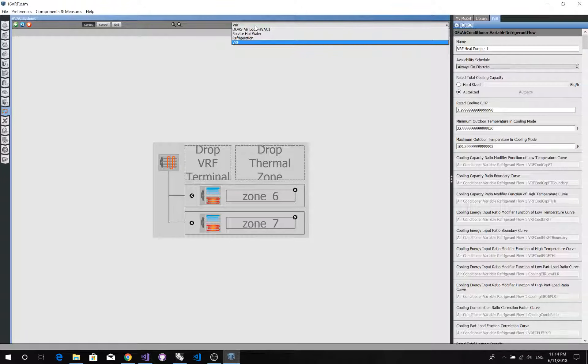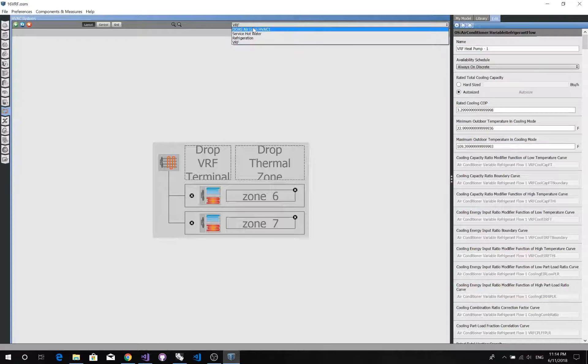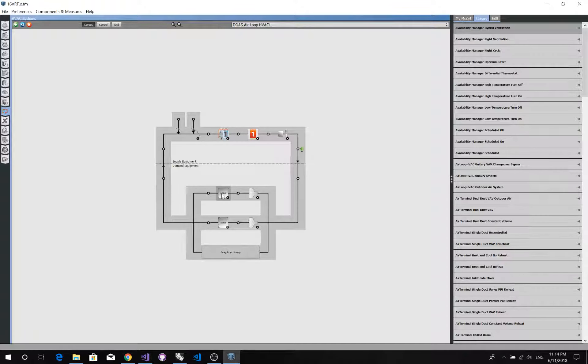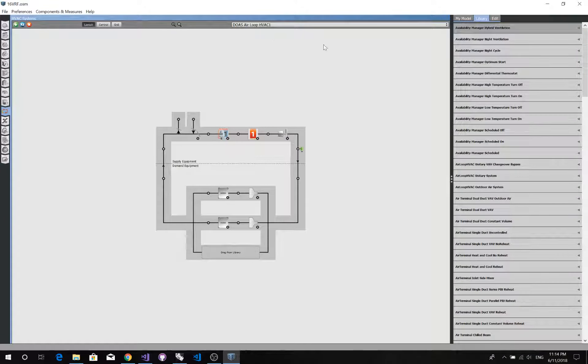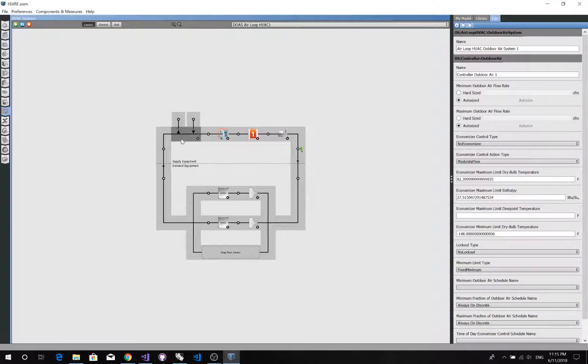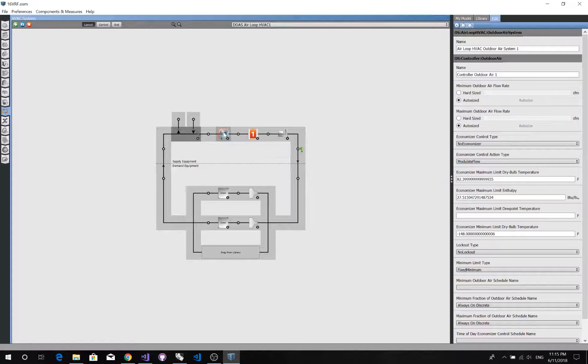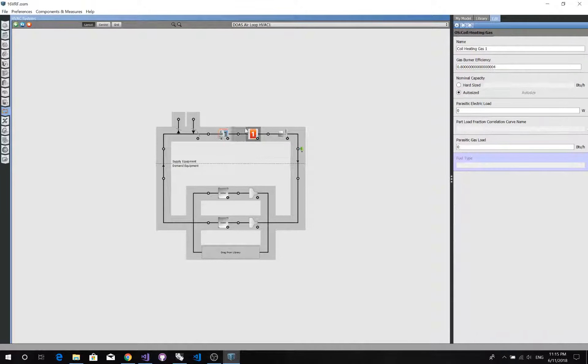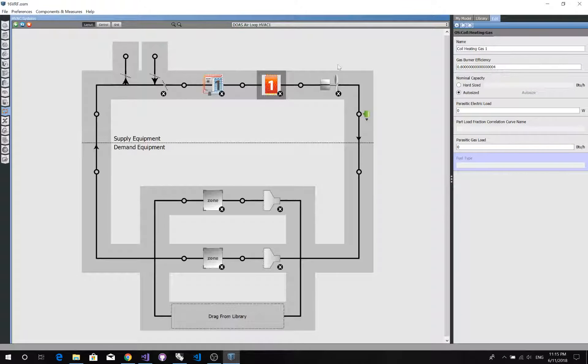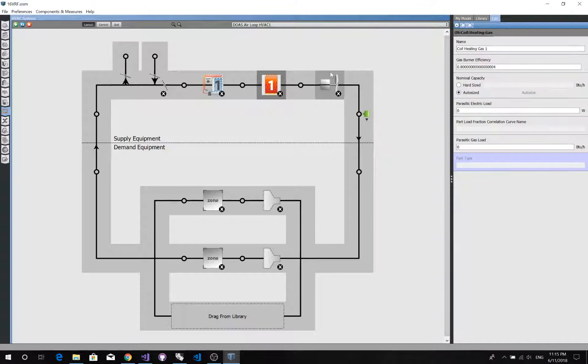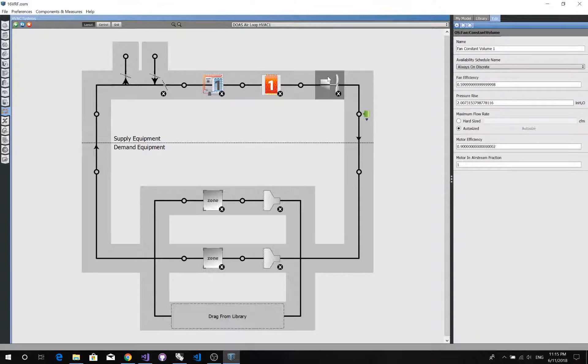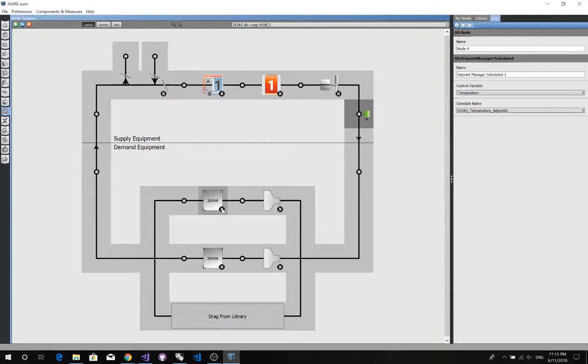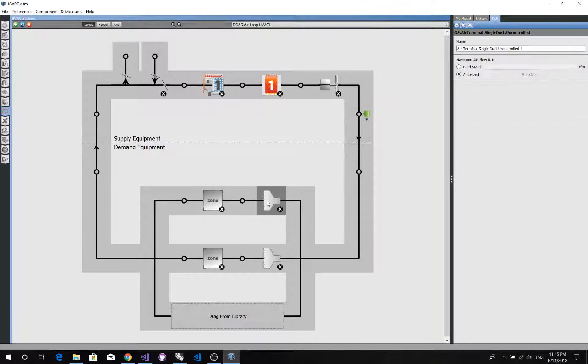In this system, we also need a DOAS to provide the fresh air to two zones. So in this DOAS loop, we have an outdoor air system, a DX cooling coil, a gas burnt heating coil, and a fan, and a setpoint manager. And each zone also got an uncontrolled air terminal.